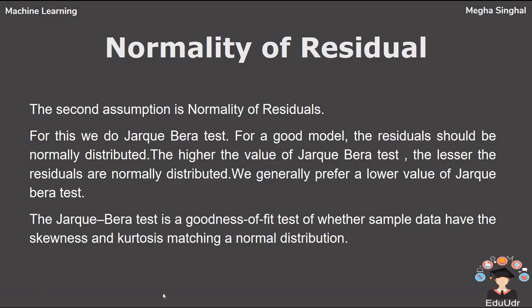The second assumption is normality of residuals. For this, we do the Jarque-Bera test. For a good model, the residuals should be normally distributed. The higher the value of Jarque-Bera test, the lesser the residuals are normally distributed. We generally prefer a lower value of Jarque-Bera test.